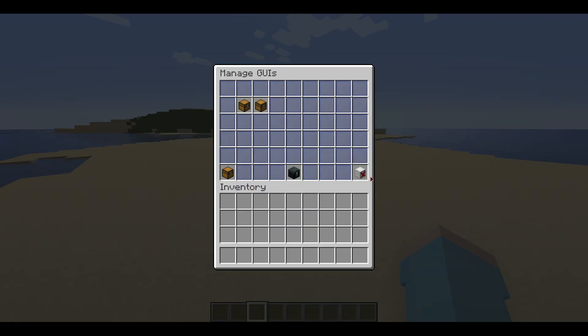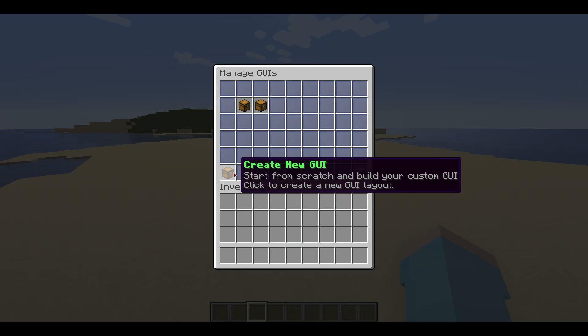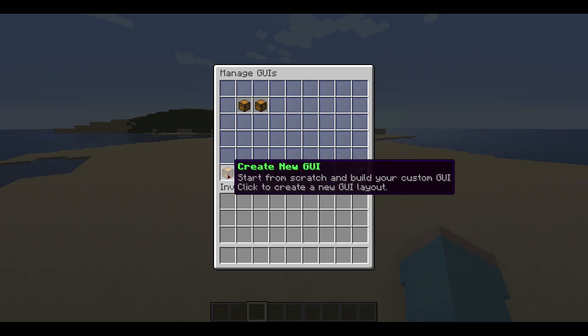Other buttons include the system menu editor, an exit button, and a create new GUI button. We will cover the system menu editor later in this video.